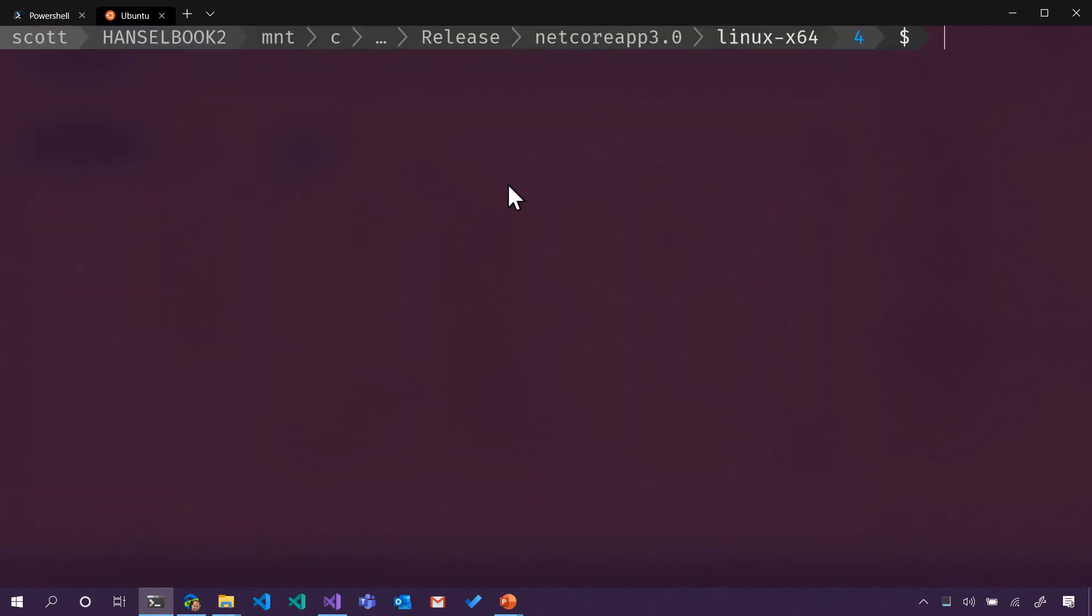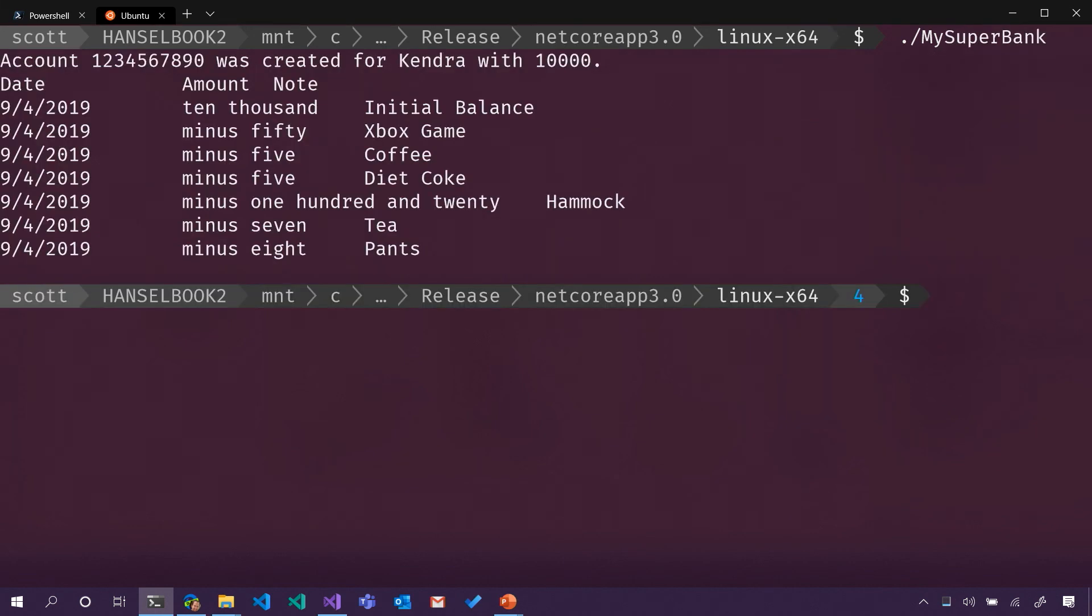So now, let's go and run my SuperBank. Look at that. That's our Linux application running, our banking application running on Linux. So it's totally different operating system running just the same, which is really, really cool. Definitely. Isn't that fun?